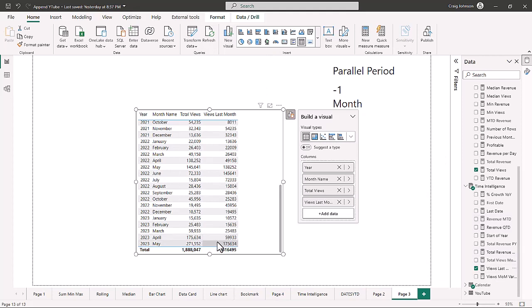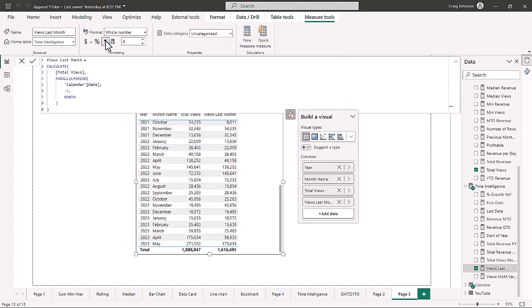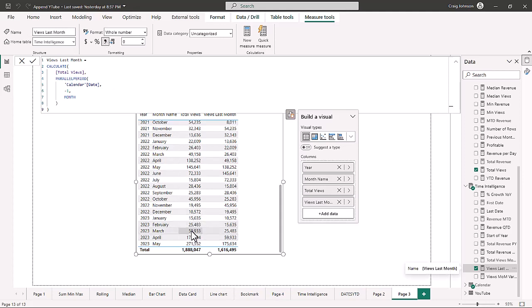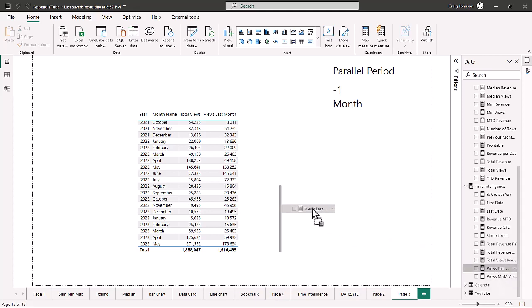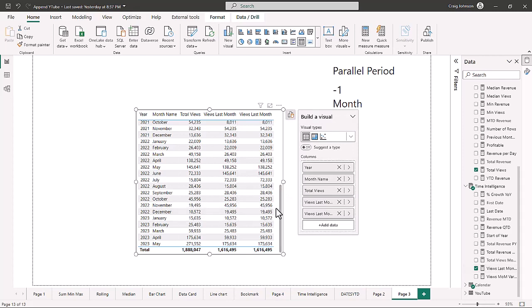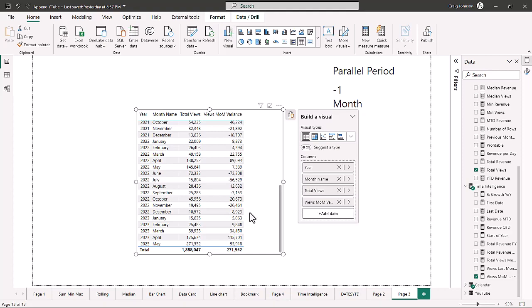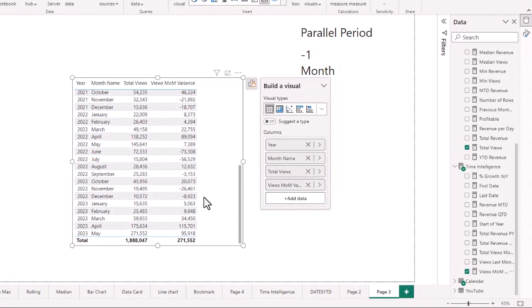The views last month column appears to be working correctly. When you look at March with 59,933 views, going into April the views last month equals 59,933. Now we bring in the views month-over-month variance — this is the raw number. Going from 175,000 to 271,000 the increase was 95,000 in May; from March to April we went from 59,000 to 175,000, an increase of 115,000.